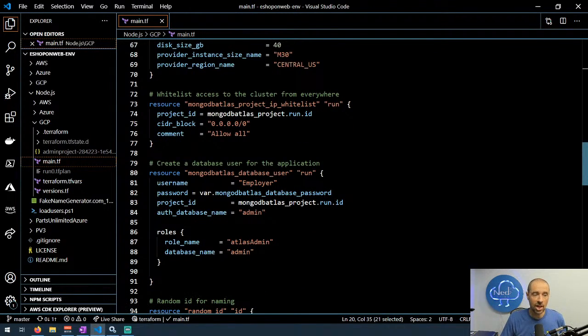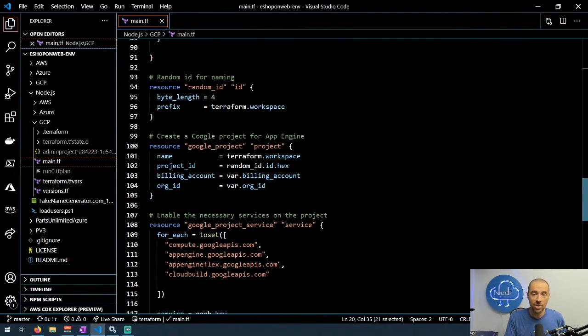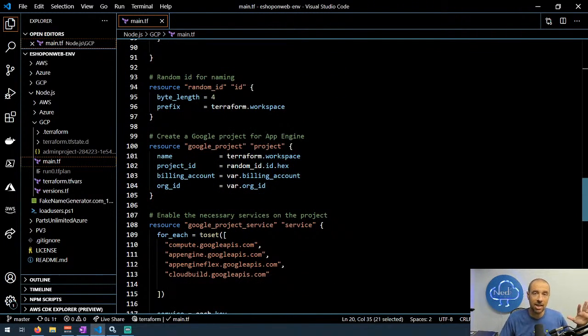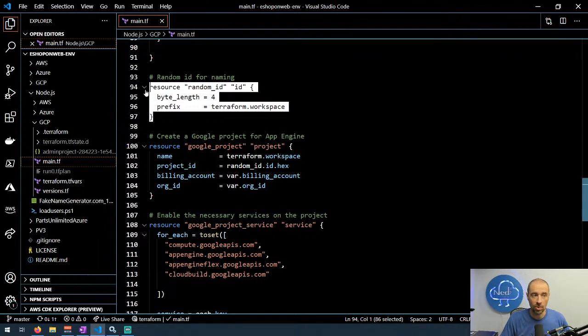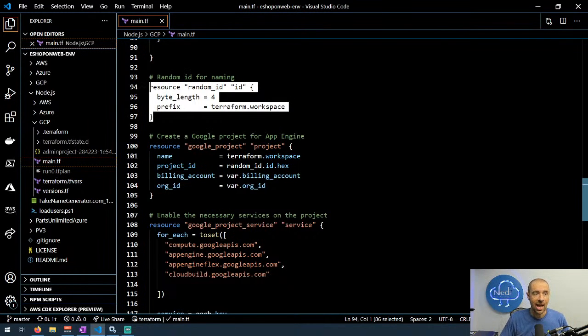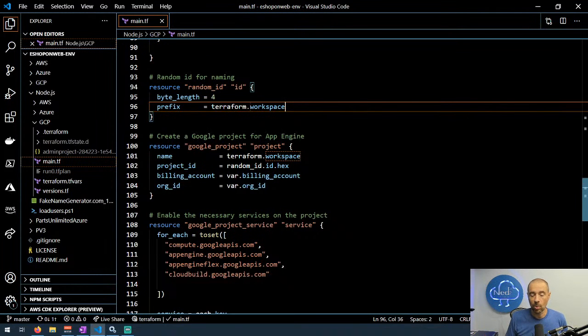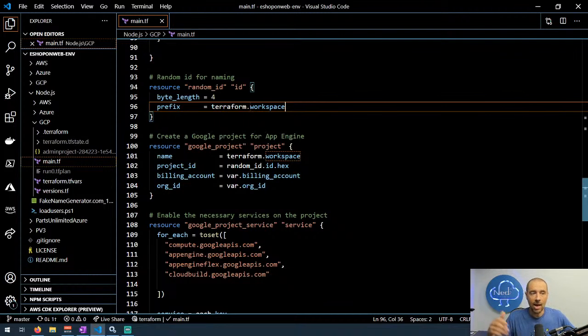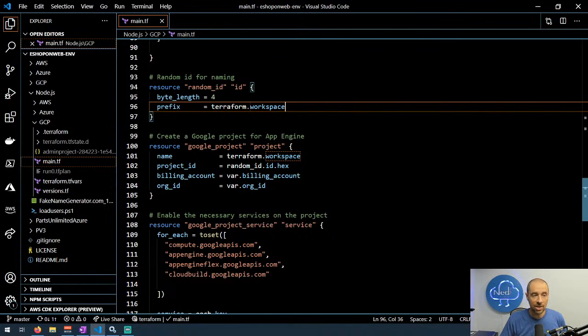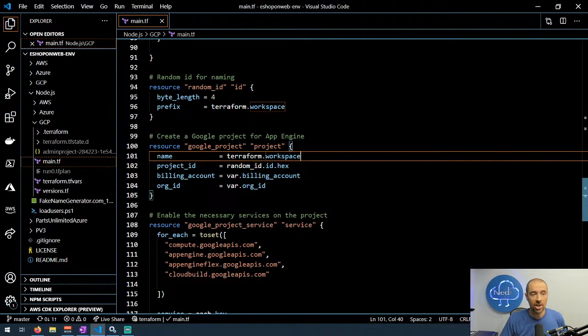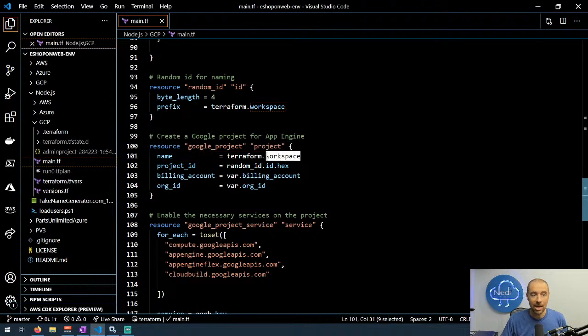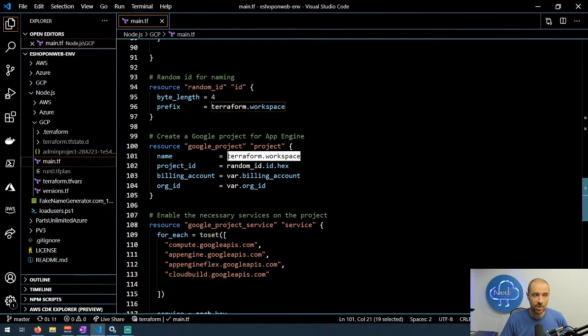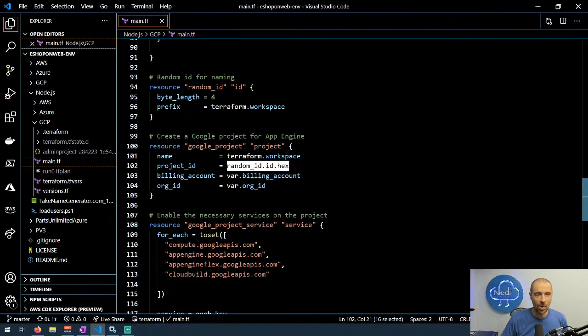I learned all that in the process of deploying this. For each environment that I spun up, I wanted it to be in its own project. In order to do that, I had to create a project for each run. How did I do that? First, I had to come up with an ID for that project, and so I used this random resource to generate a random ID and use the prefix of the workspace that I'm currently using. I called each workspace run whatever number, so run one, run two, and then that would get appended with this byte length of four that I could then use for my Google project configuration.